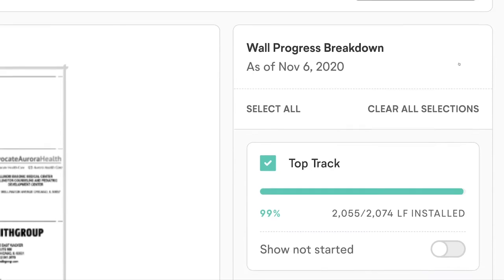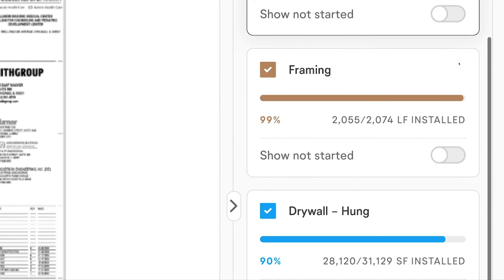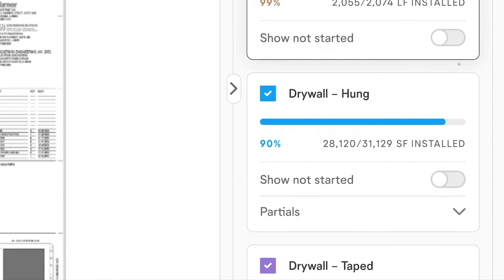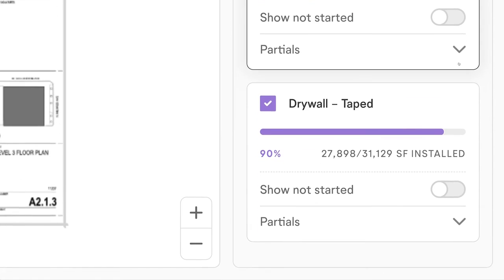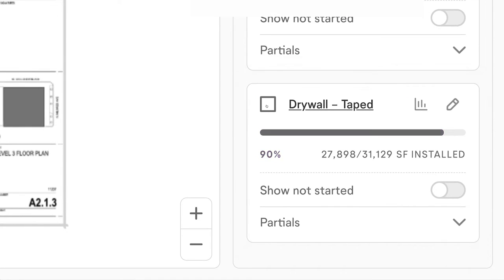Now we're looking at the detailed sheet view. Here we can see exactly where framing is complete and where drywall has been hung. This is extremely helpful for unblocking trades and closing out work.